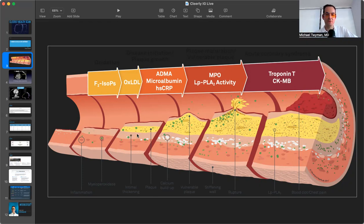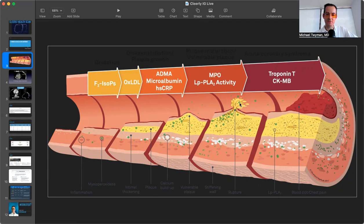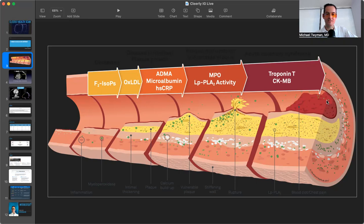And if you don't stop that process, then the plaque will continue to grow. And what happens is that the plaque becomes vulnerable, the plaque ruptures, the damaged cholesterol and cellular debris spills out into the bloodstream, the blood clots, and then no oxygen or nutrients go downstream. And that causes a heart attack or stroke.